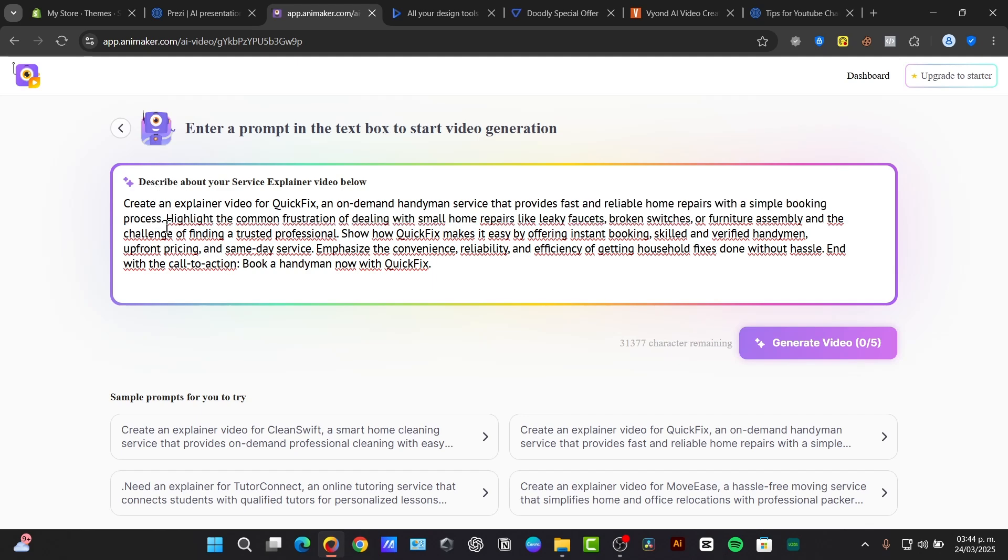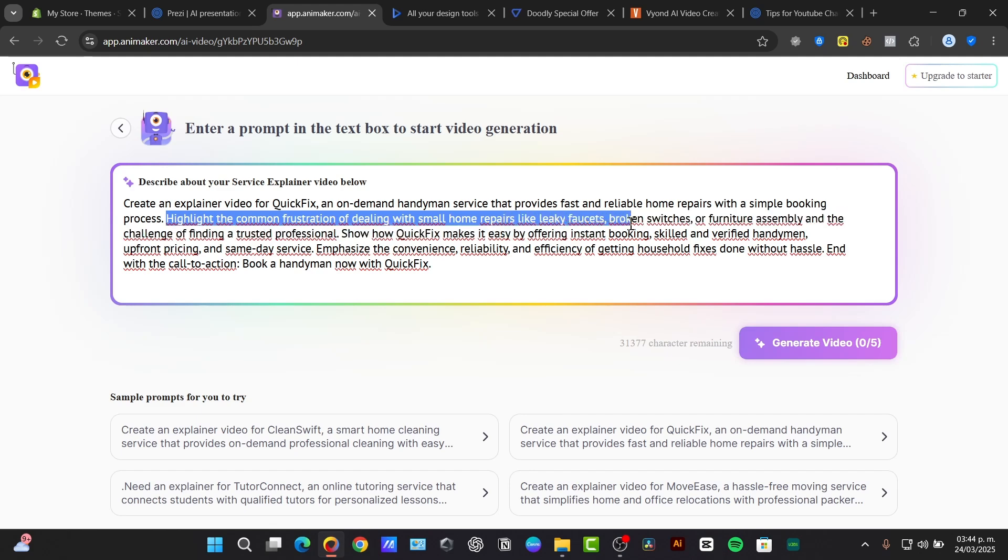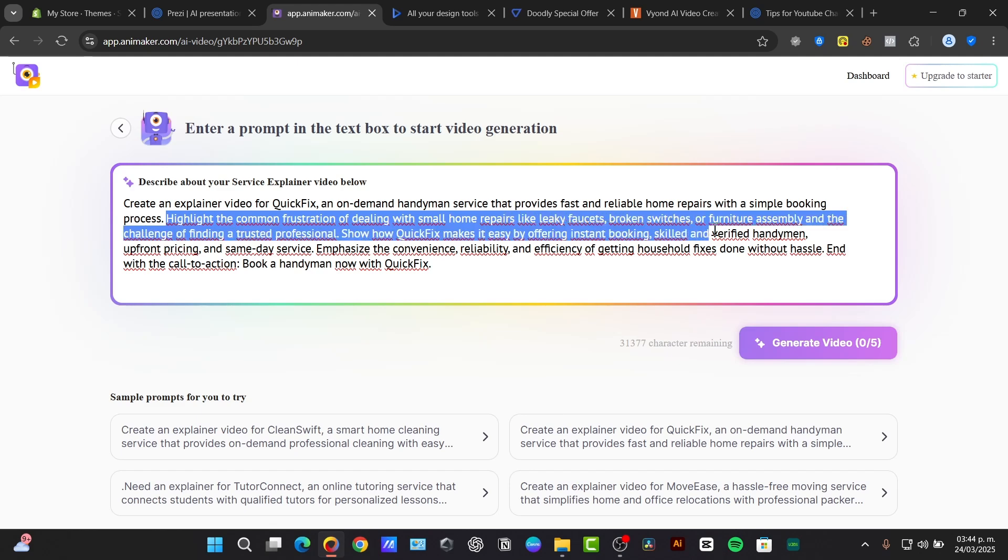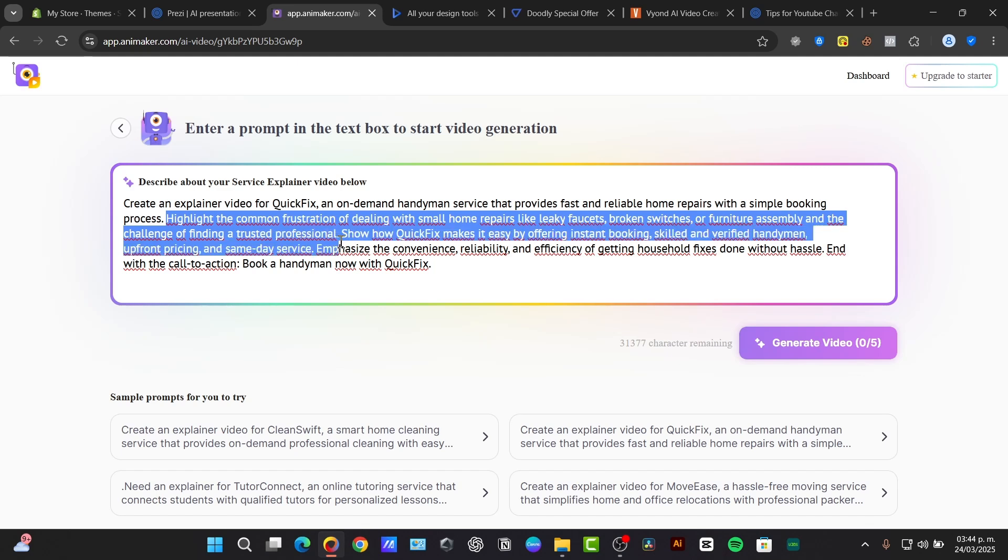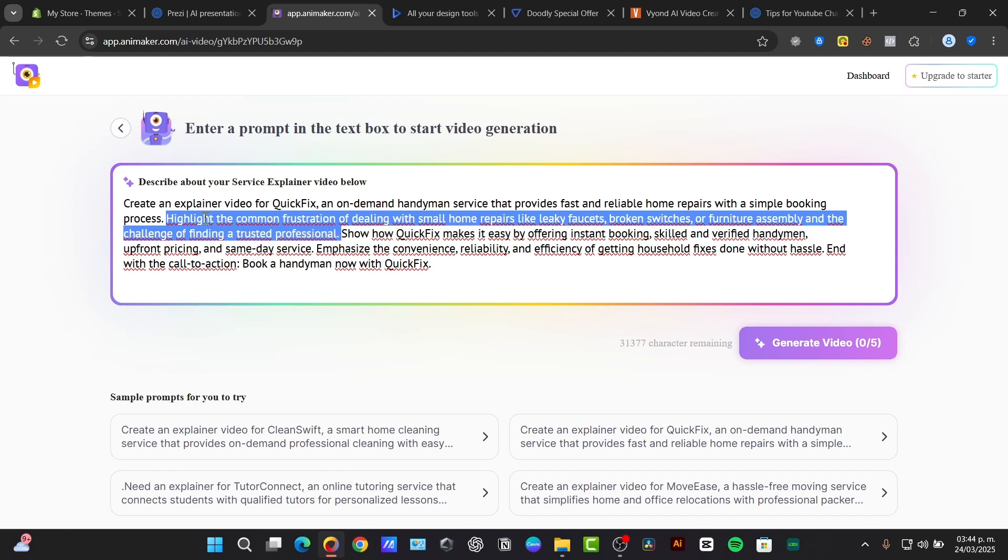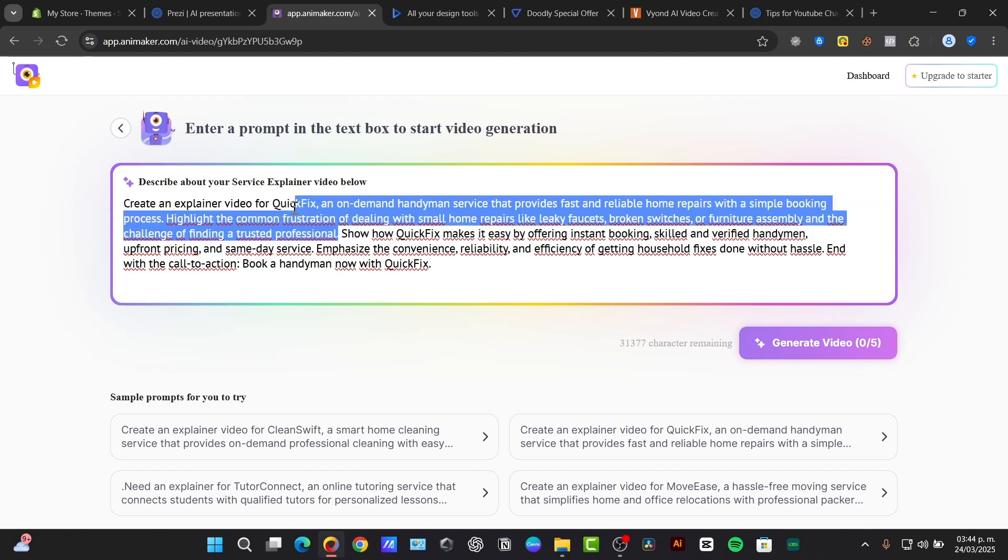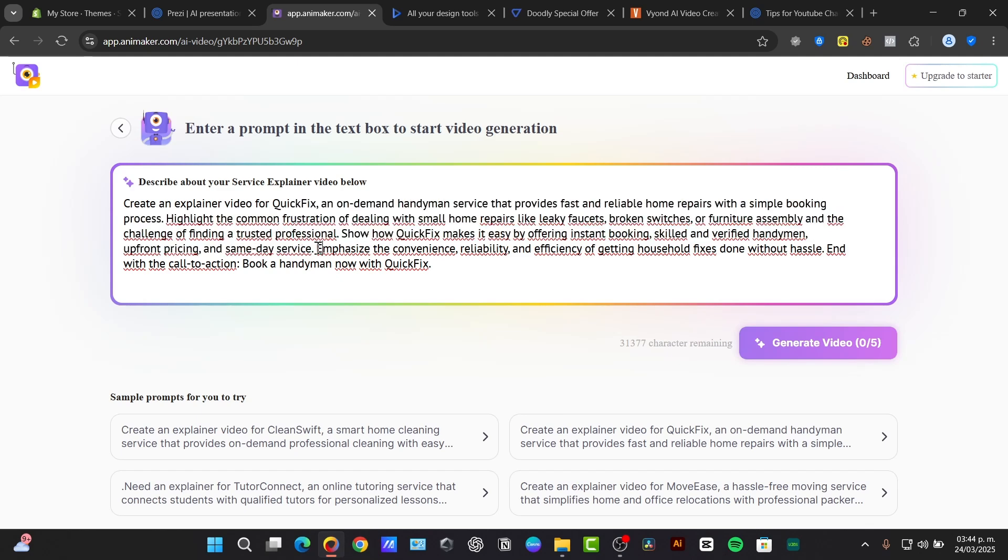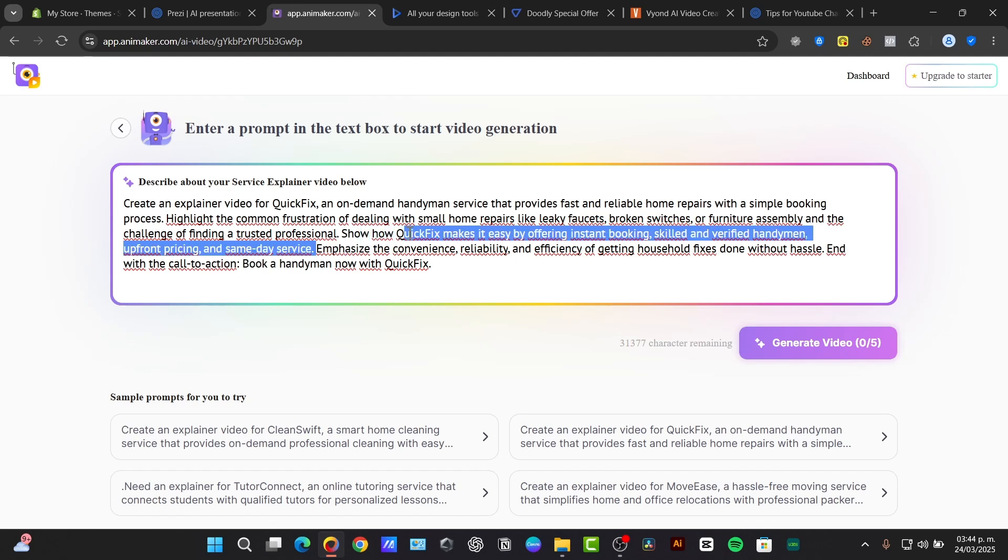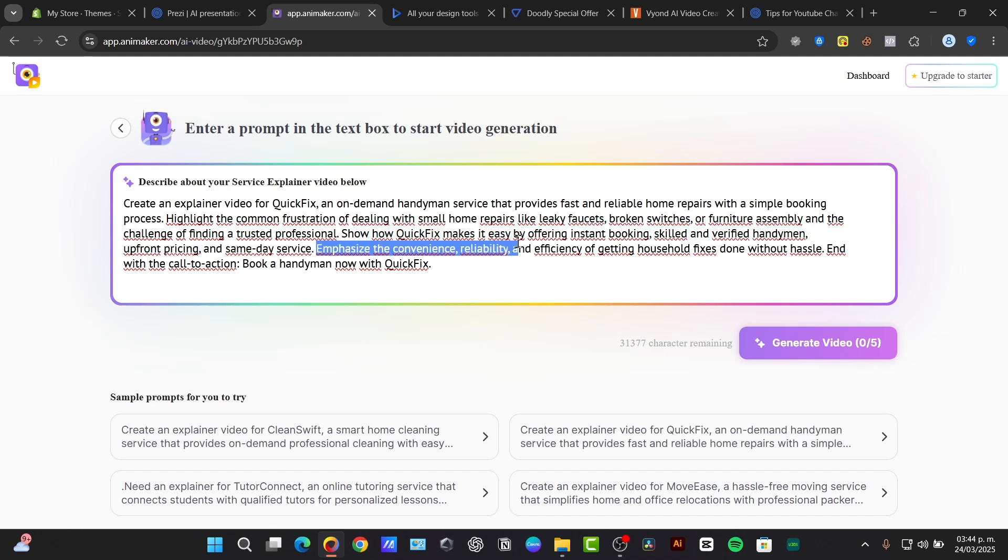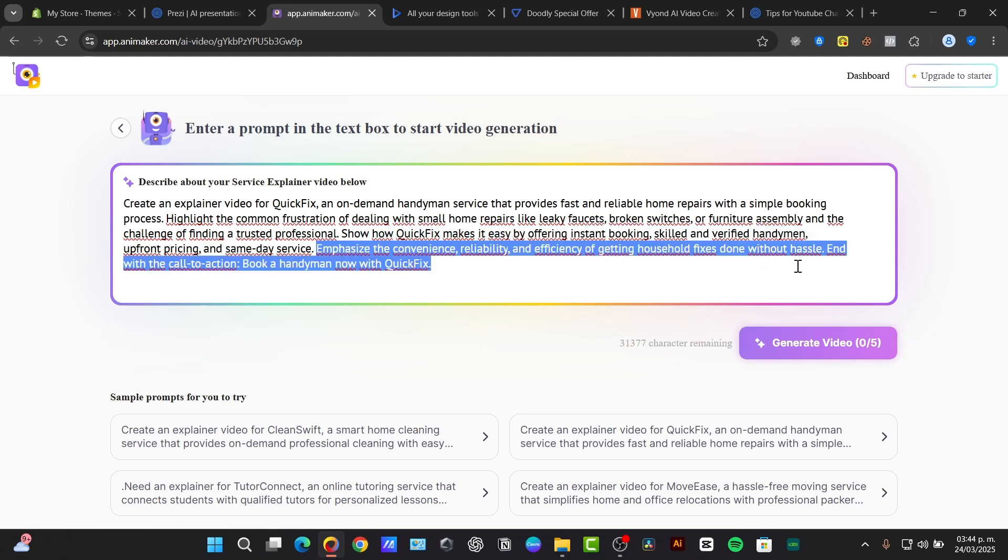So I have the description of mine. Then I have the highlight, the common frustration of dealing with small home repairs like leaky faucets, broken switches, furniture assembly, and the challenge of finding a trusted professional. This is, for example, the most common errors or what is the actual main cause or need of people. Now show how my company solves this problem. And lastly, an actual new prompt, which is in this case, emphasize the convenience, reliability, and efficiency of getting household fixes done without hassle. So this is another instruction.